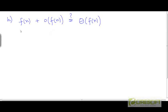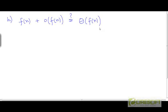This is part 8 of the question. Here is the claim made in this part: f plus o(f) is Θ(f). We need to either prove or disprove this.